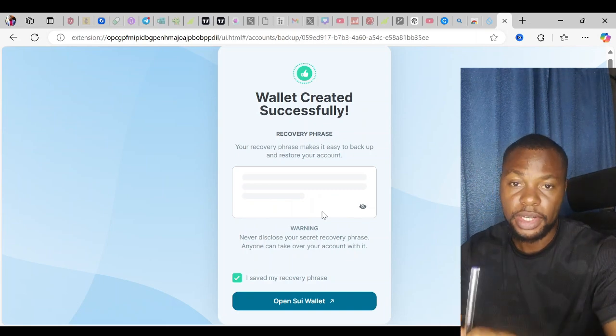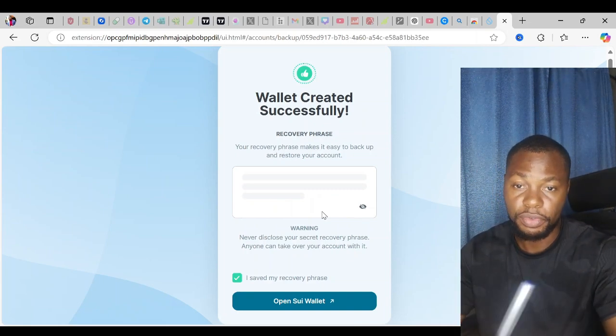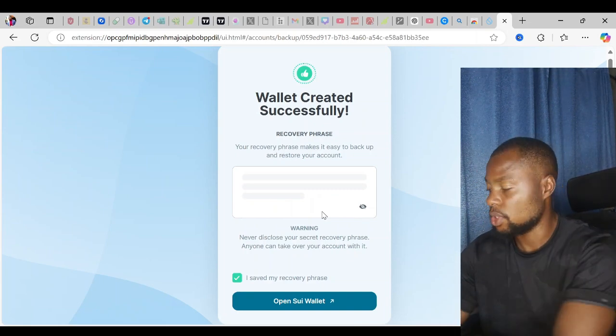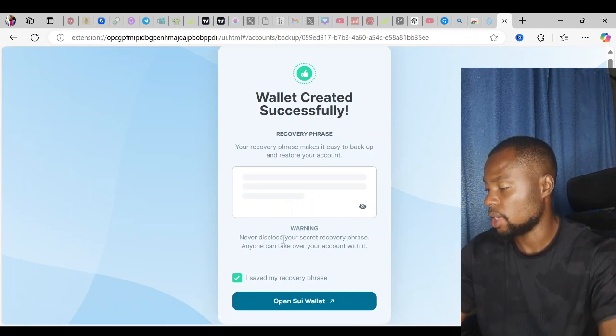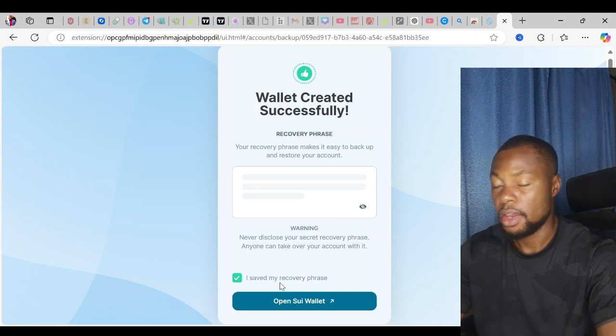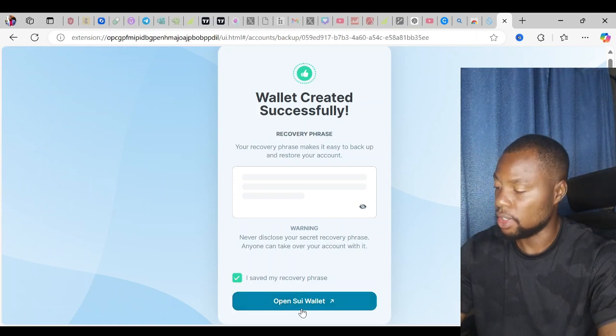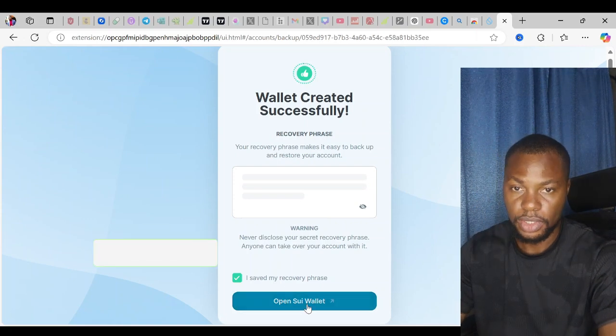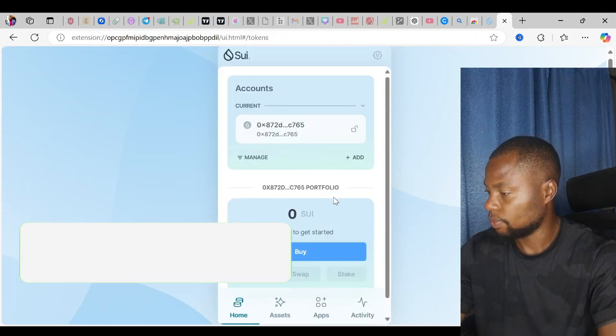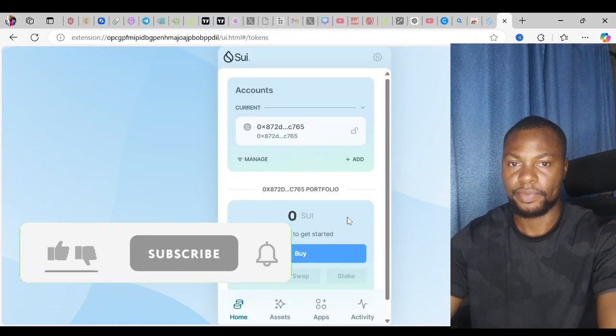I have written down my secret recovery phrase. The next thing I want to do is click I have saved my recovery phrase, and then I'll click open SEO wallet.